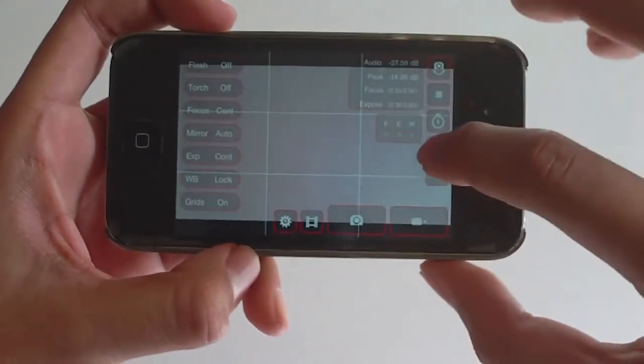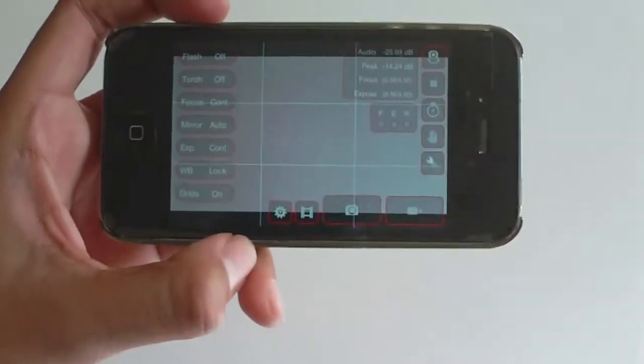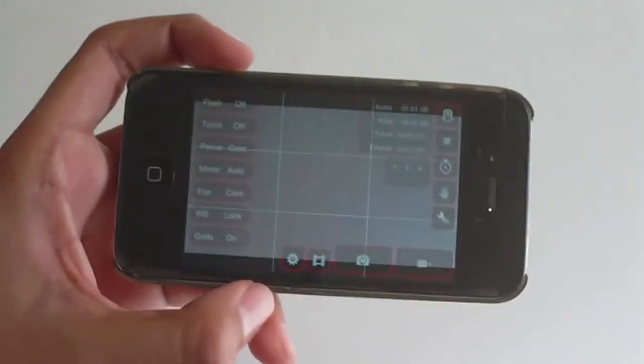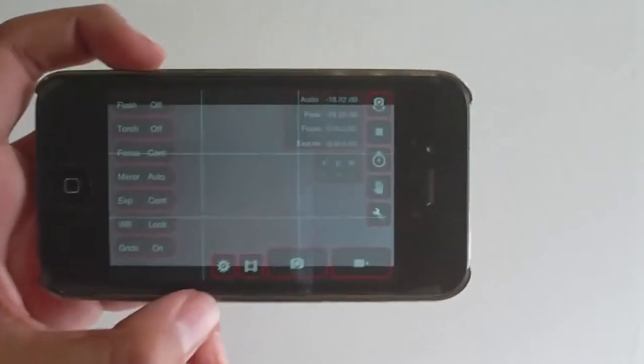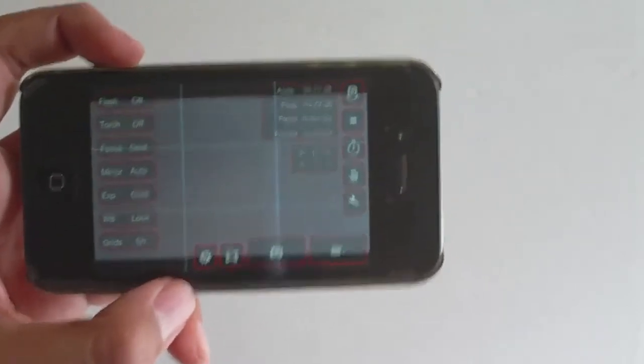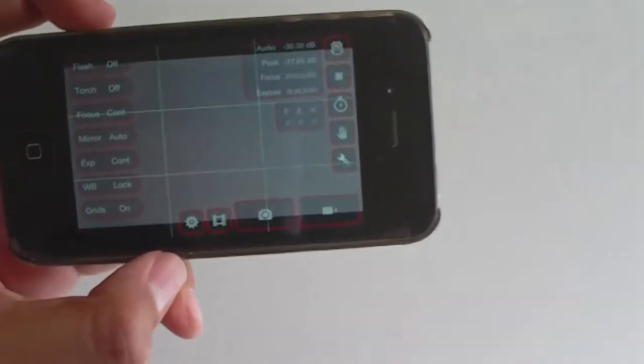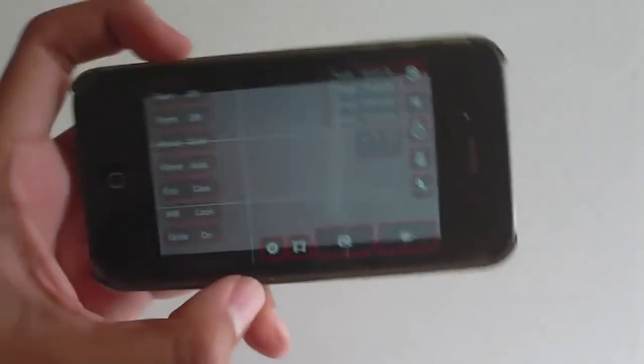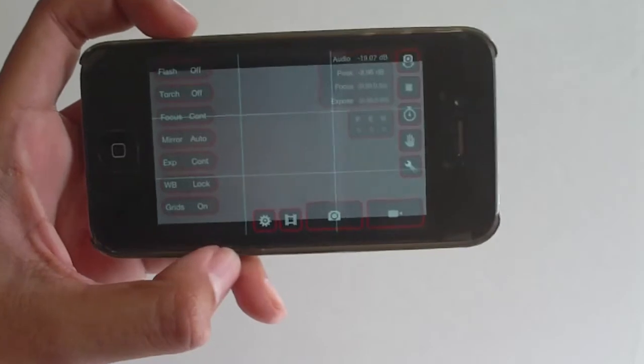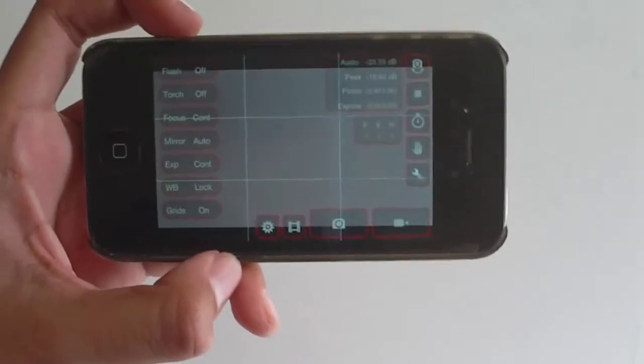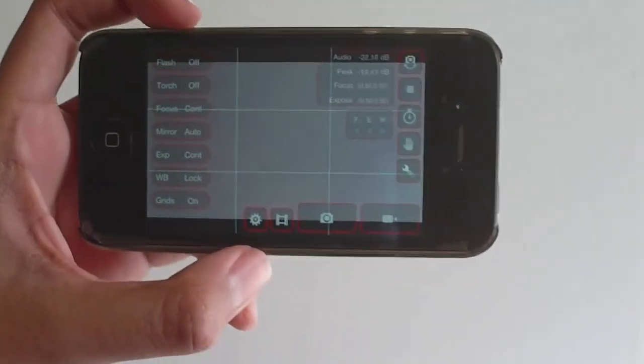You also have camera stabilization. Now this is not optical so it's all digital. And what it's going to do is just wait until your camera stops moving. Right when it stops moving, that's when it's going to snap the picture.